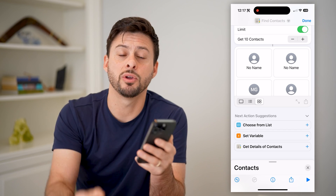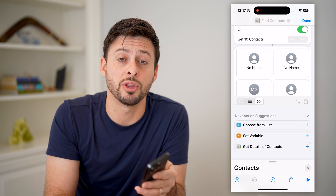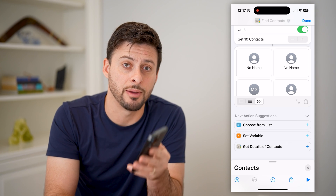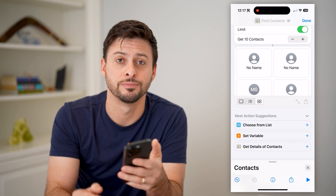Hope this helps. If you have any questions, leave them in the comments down below and make sure to subscribe. Thanks.